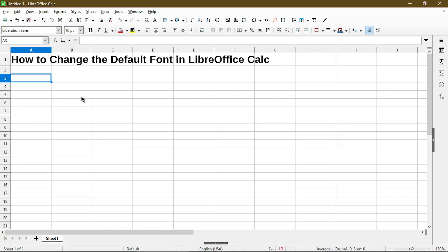Normally when I open up a new spreadsheet, Calc uses the font Liberation Sans at 10 point size.